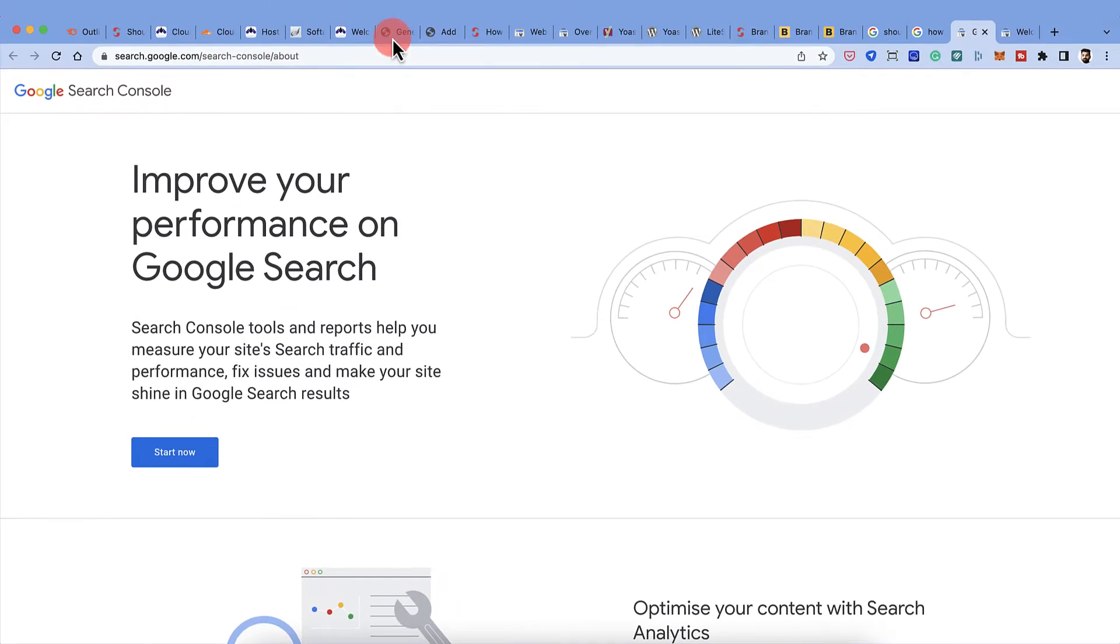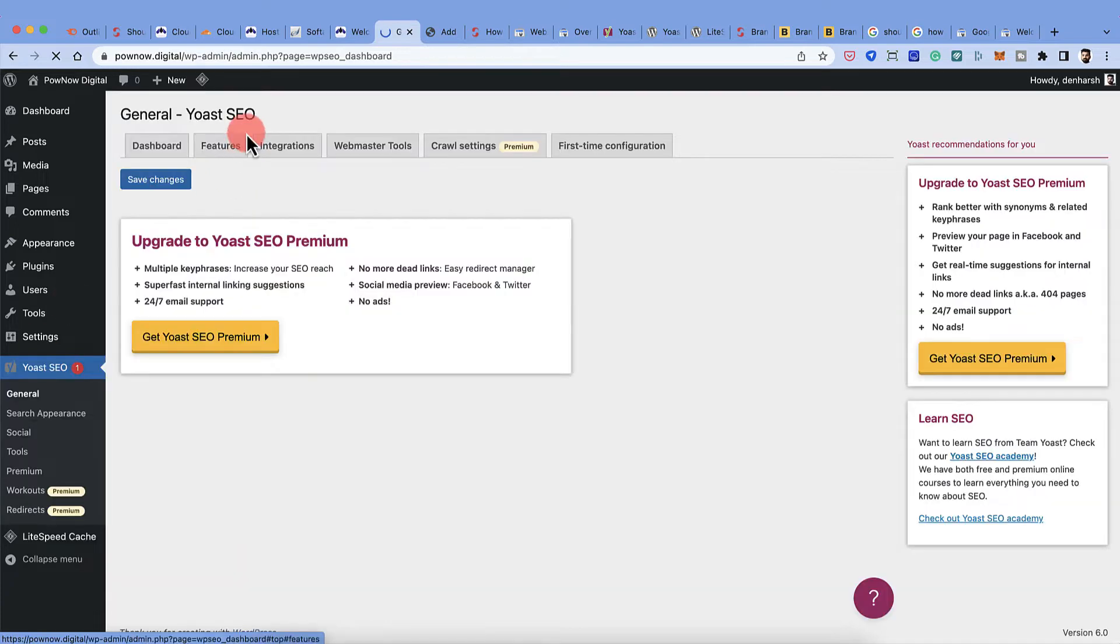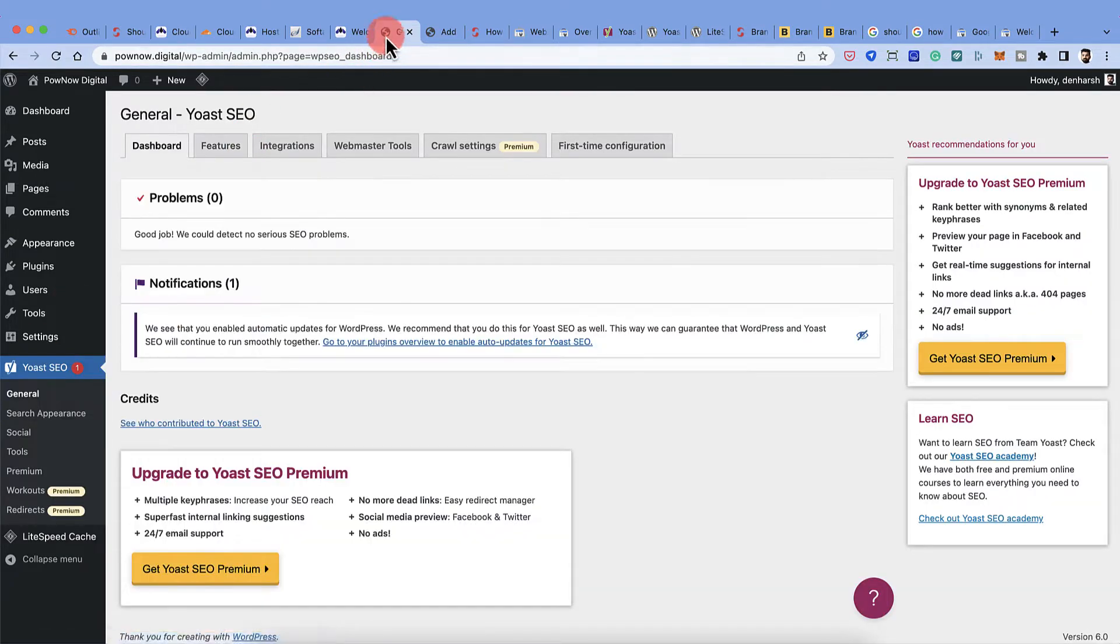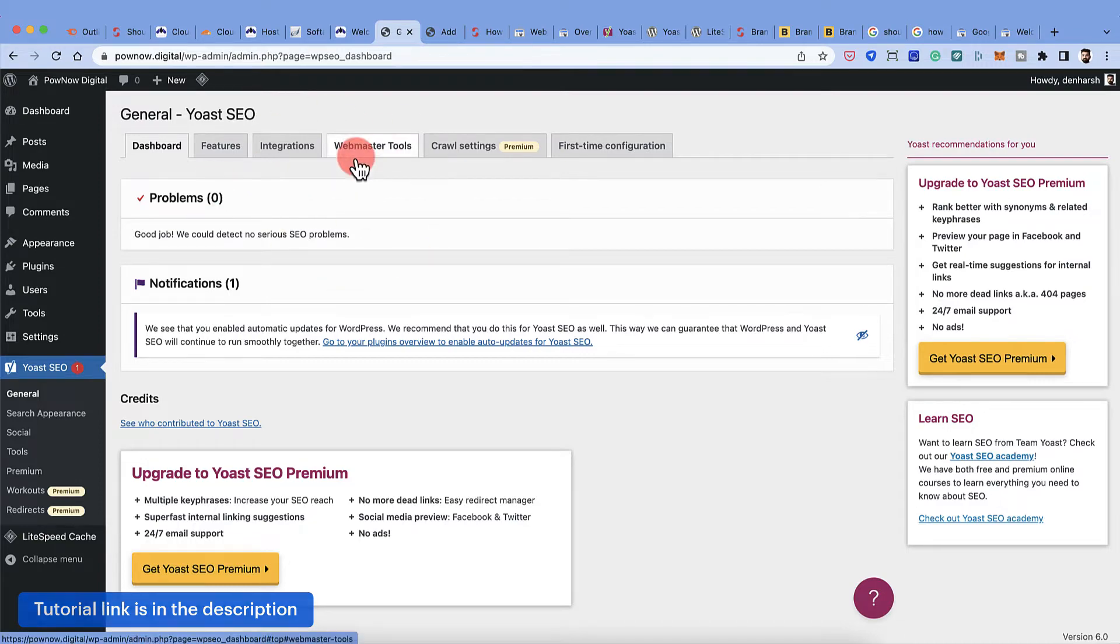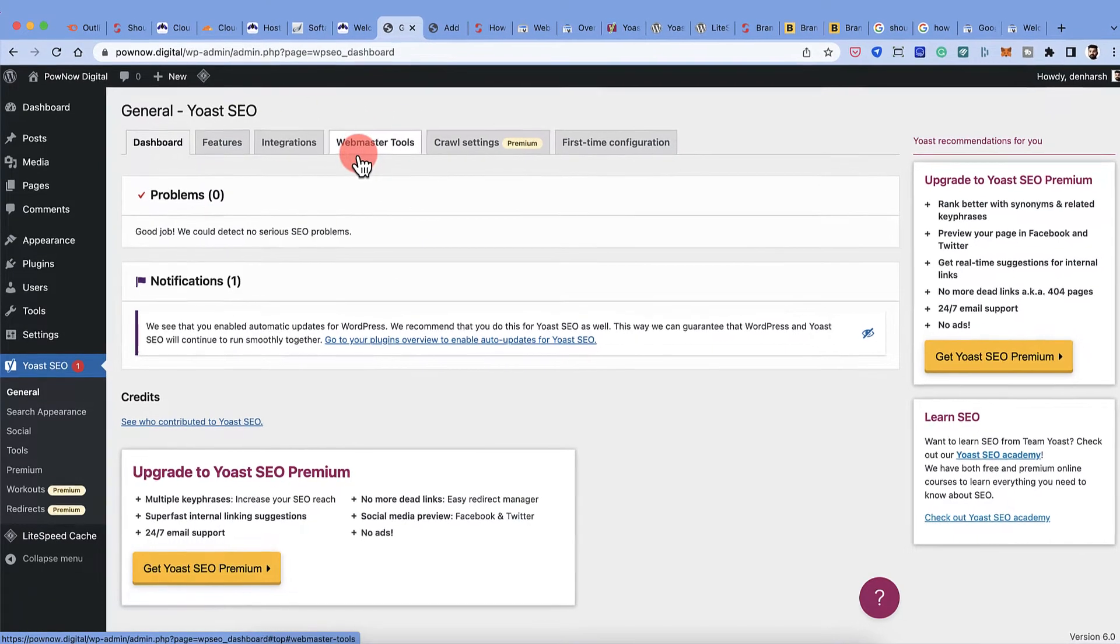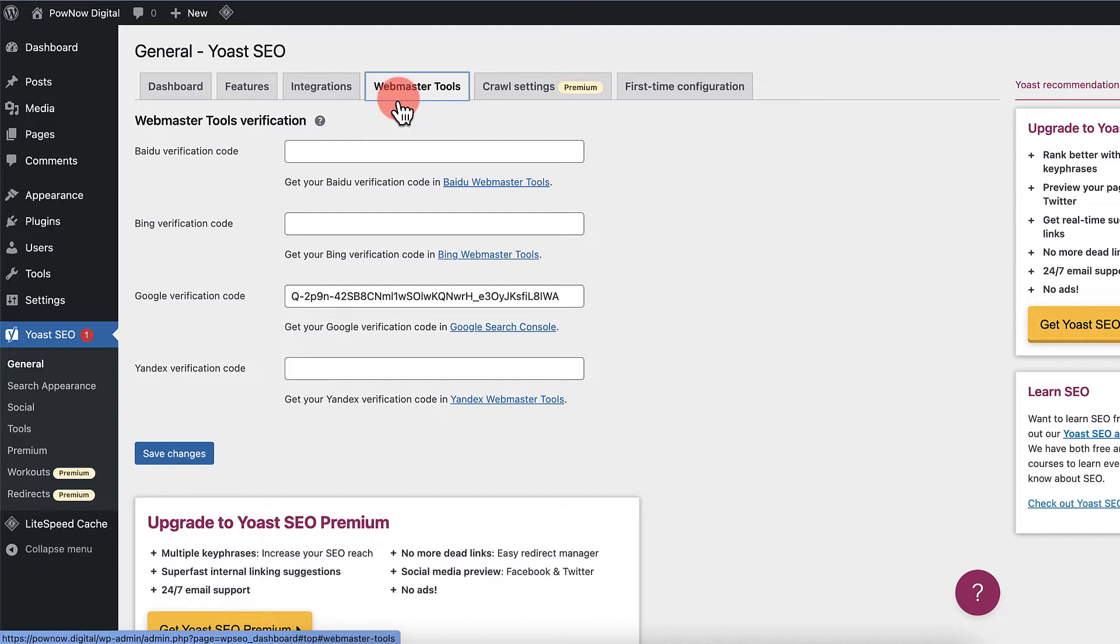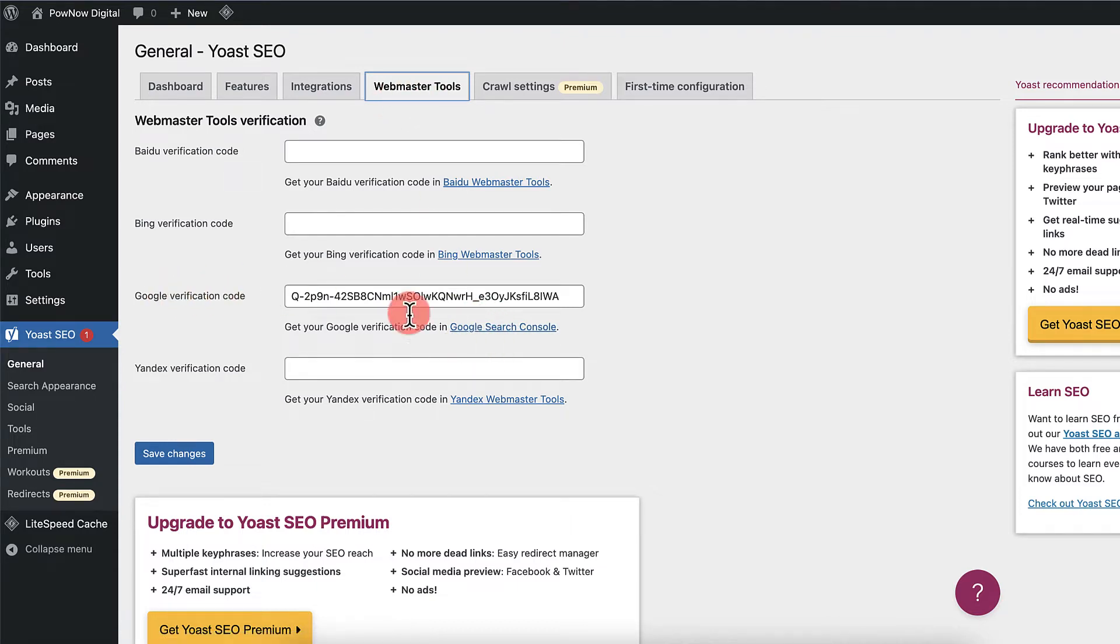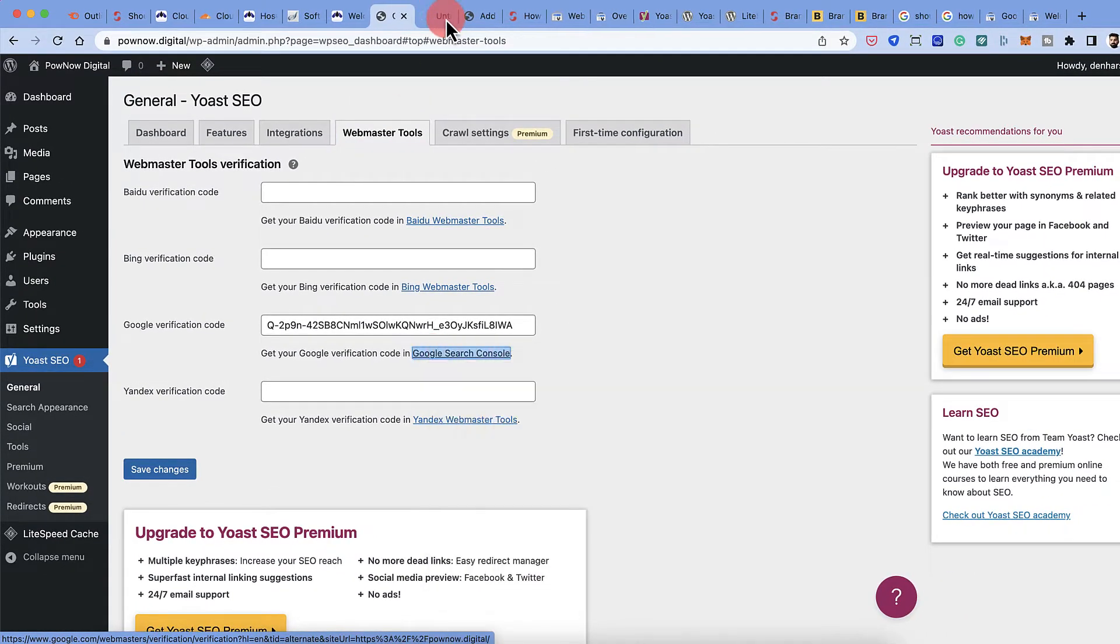In the last video, I showed you how to configure Yoast SEO WordPress plugin. If you have not watched that video, I would highly recommend you watch it to understand how to configure the WordPress plugin. This is one of the best SEO plugins out there. Now you go to Webmaster Tool and here you get this option called Google Verification Code. You click on this link, Google Search Console, go to this next page.